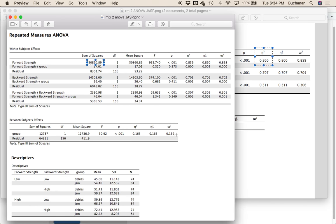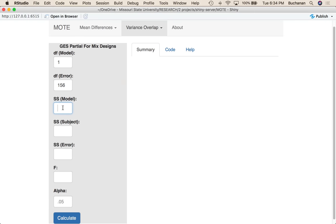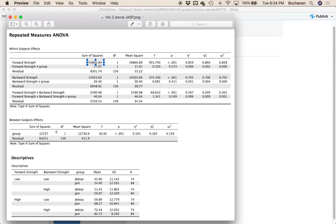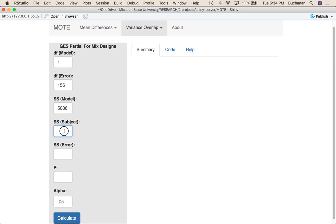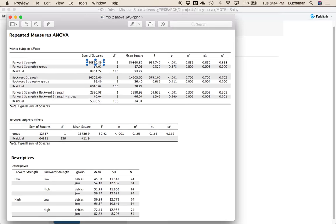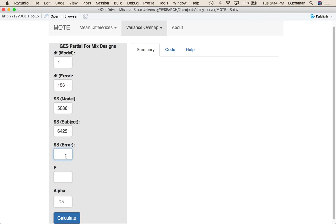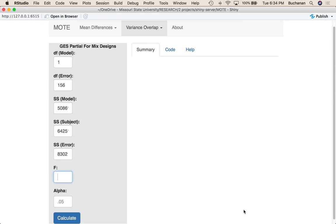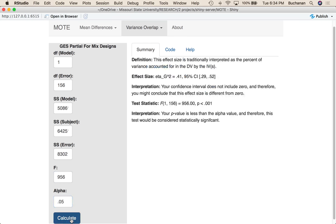My sum of squares for the repeated measures component of the model is 50,861. If I treat the between subjects variance as the sum of squares subject, so 64,251. Sorry, my little dog is trying to get up in my lap. And then my residual for the repeated measures component is 8,302. My F statistic is here, so 956. I don't really recommend rounding these, I'm just doing that so you don't have to suffer from me doing decimals. Now I'm going to hit calculate.